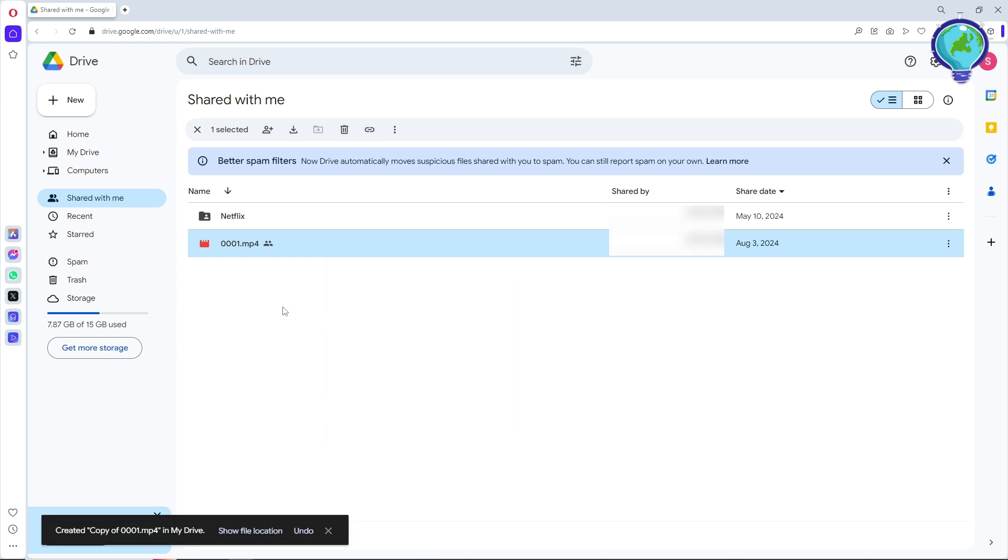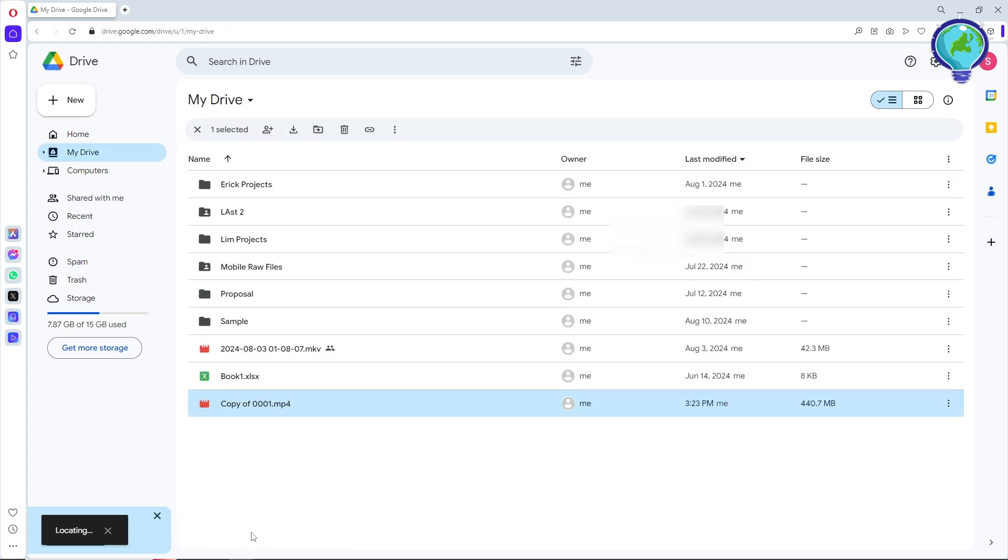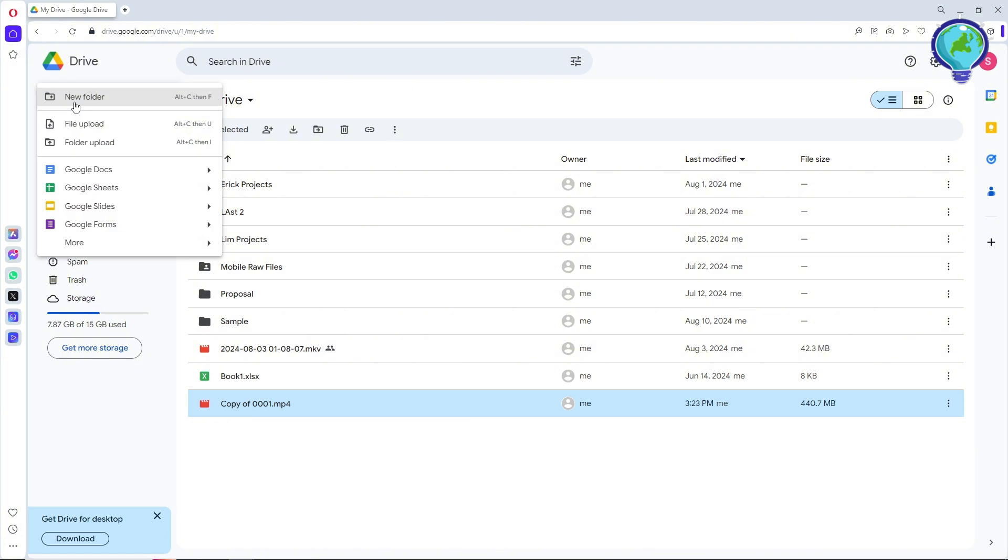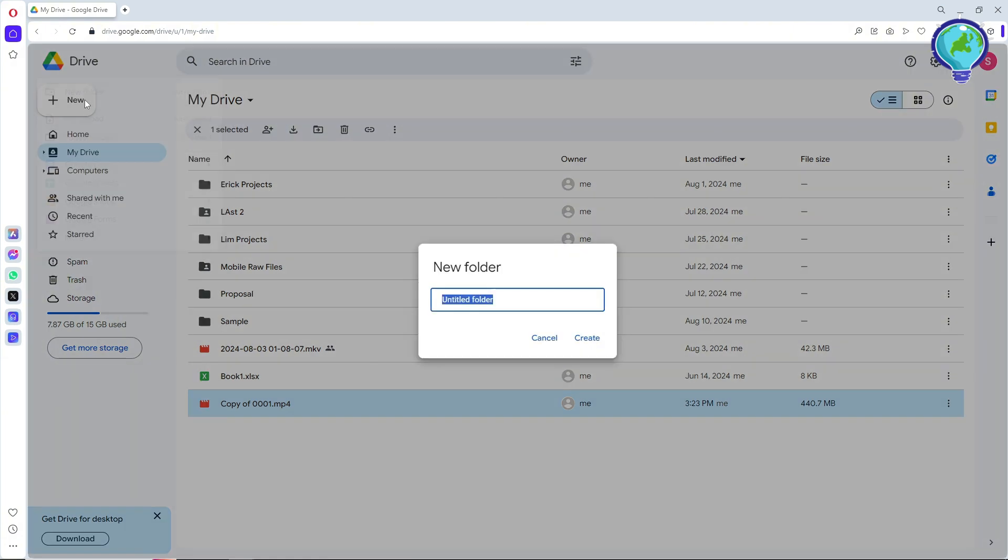Once you have made a copy, just click on Show file location and as you can see, we have a copy now in our Drive. Now just click on New over here and create a